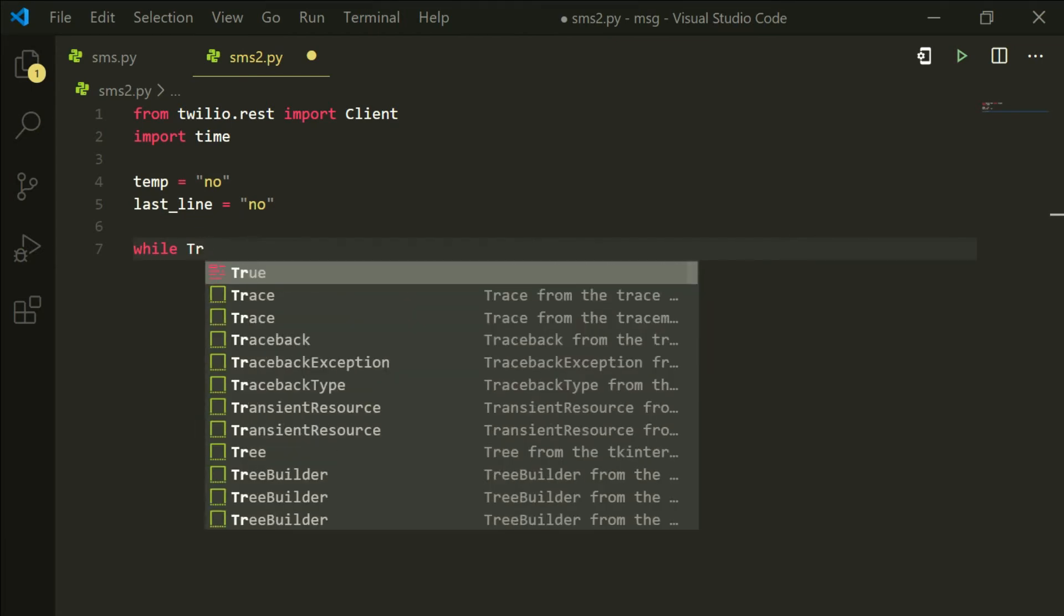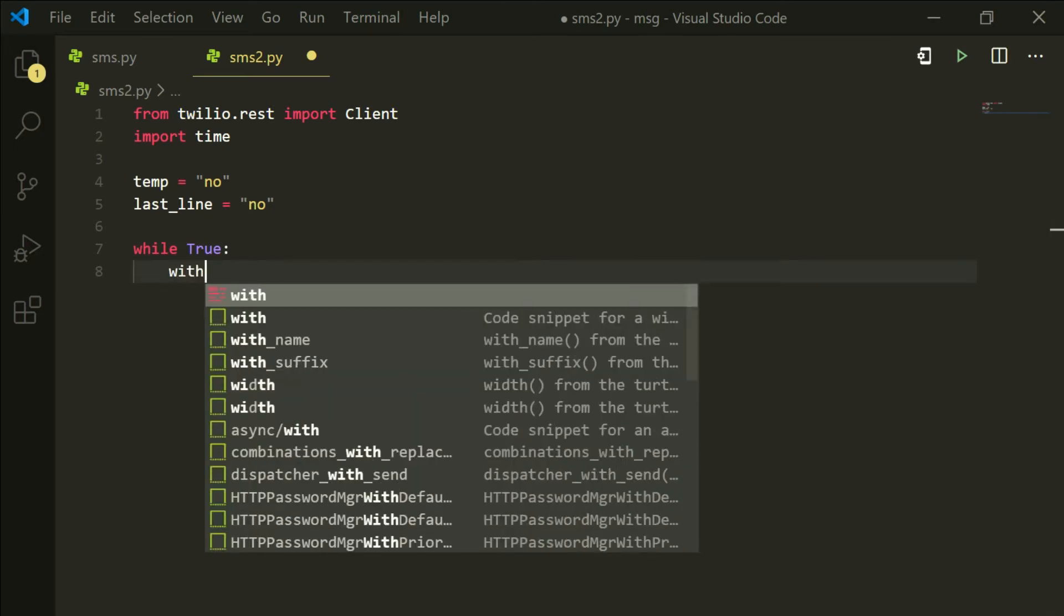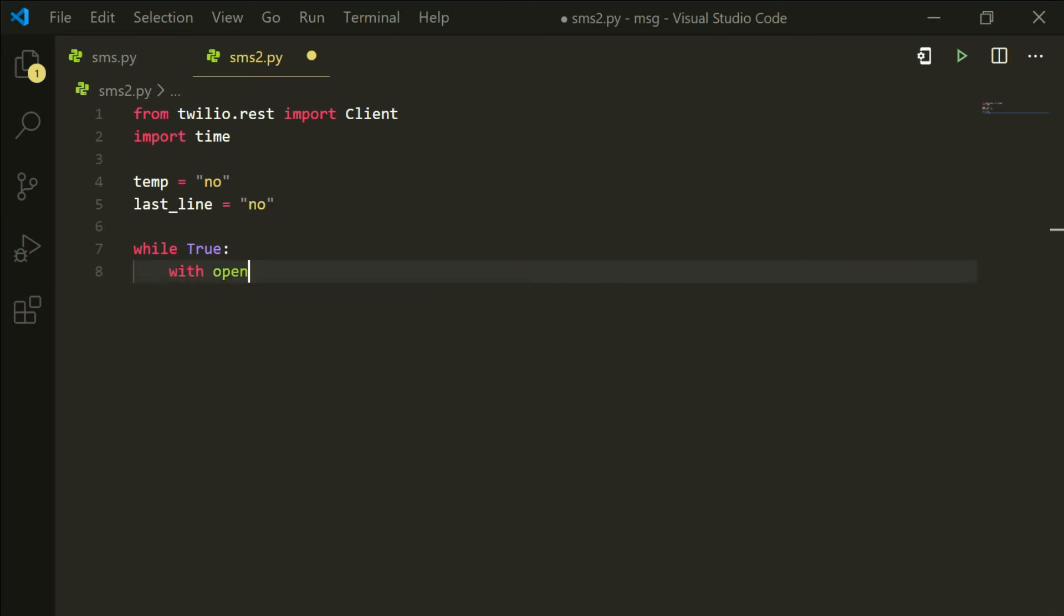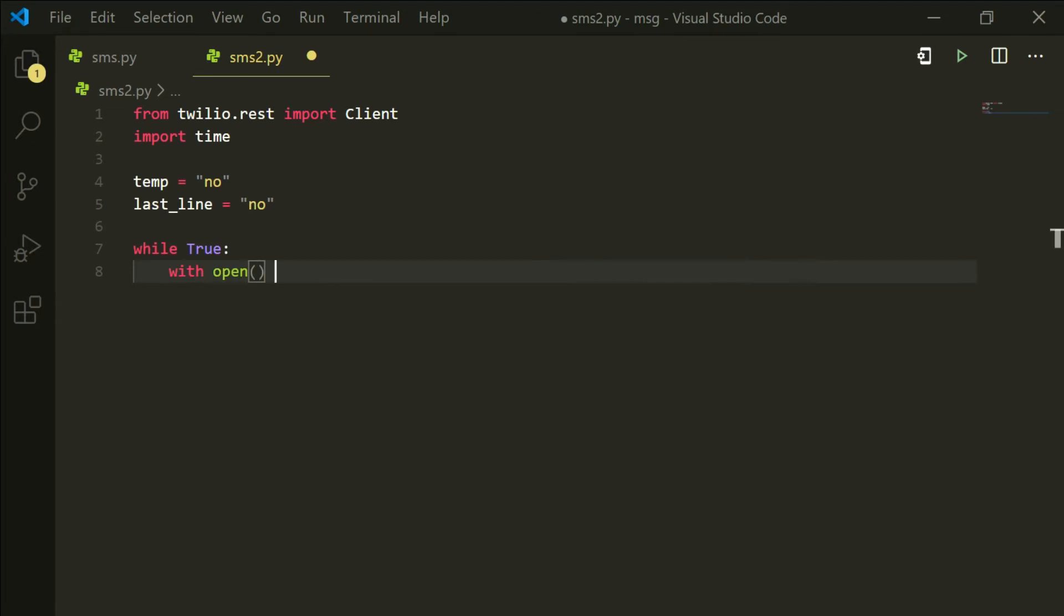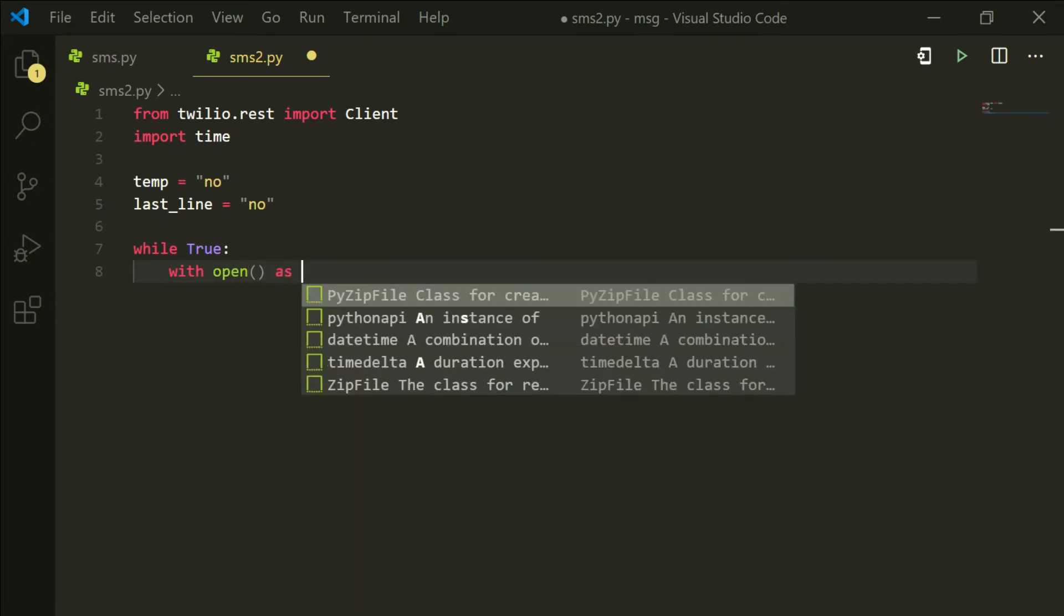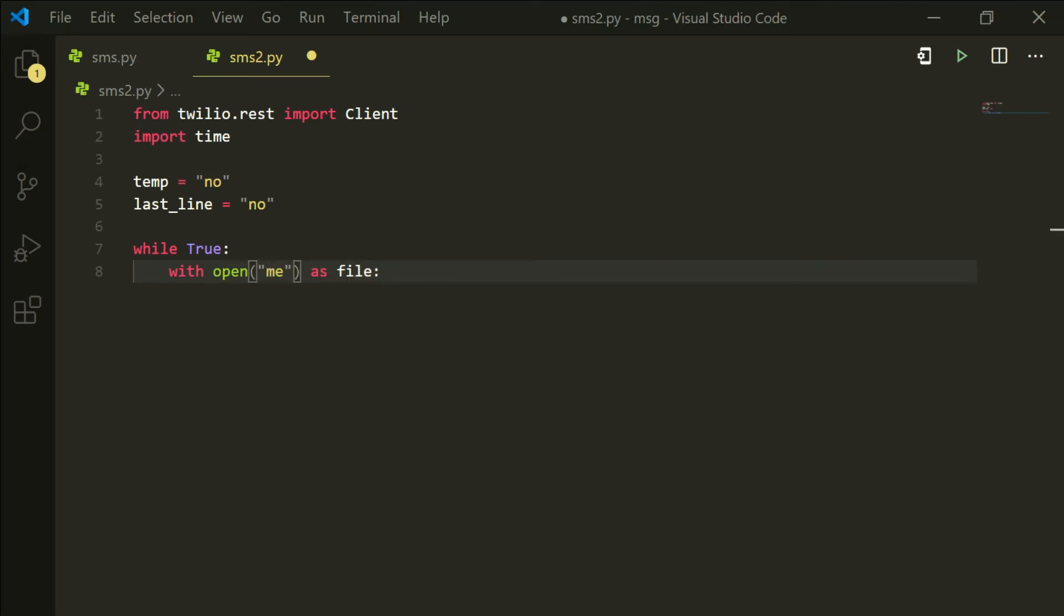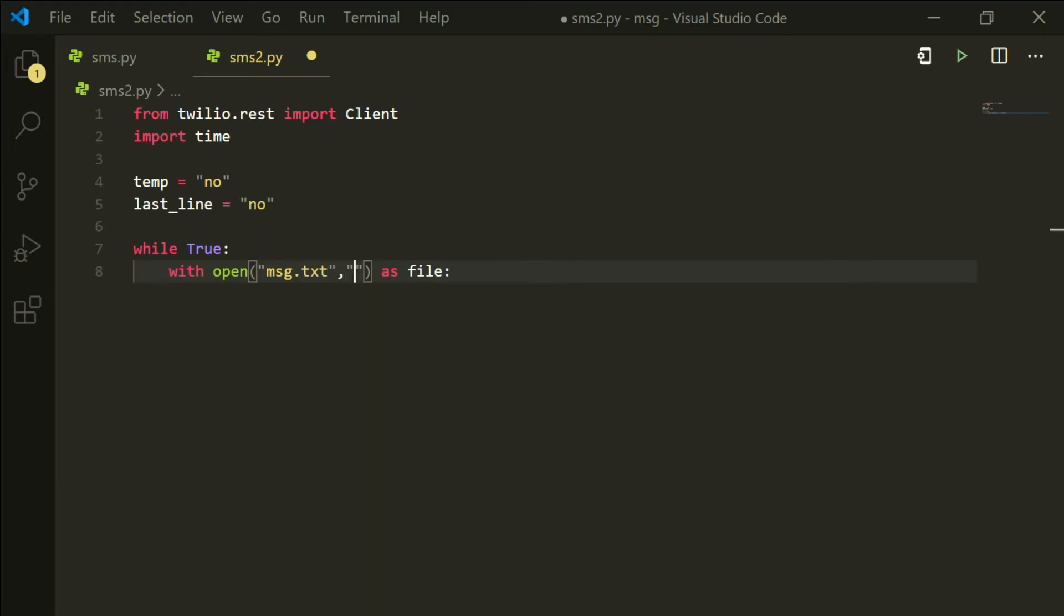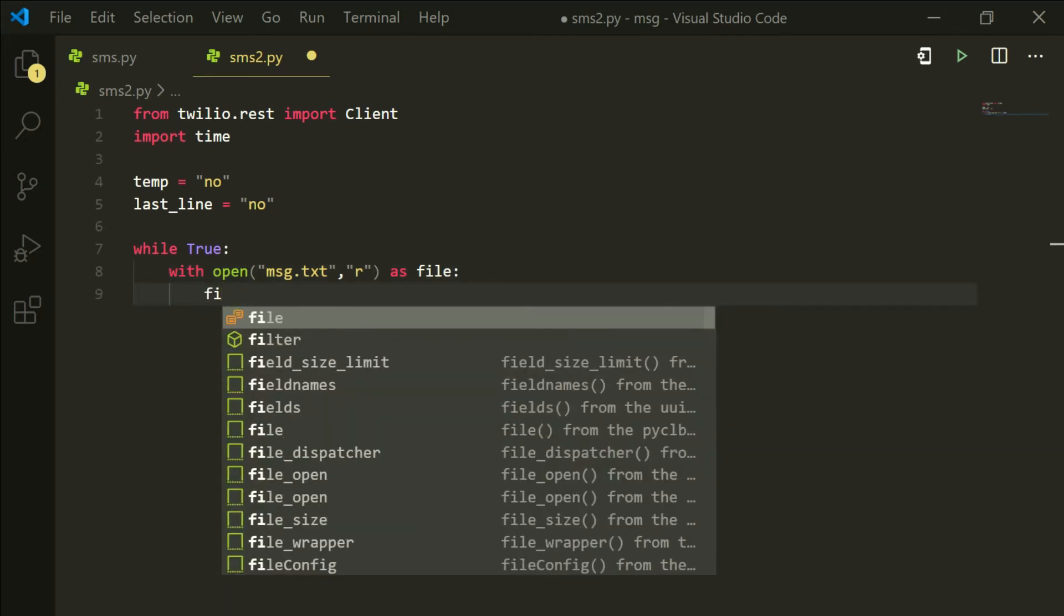So we are going to start a while loop. So while true. And this part is of the creating the message file and writing, reading from it. So with open as file and inside the open parenthesis, I am going to put message.txt, the file which we have created. And this must be in the same file as this SMS2.py which we are using. And I am going to type R because we are going to read it.